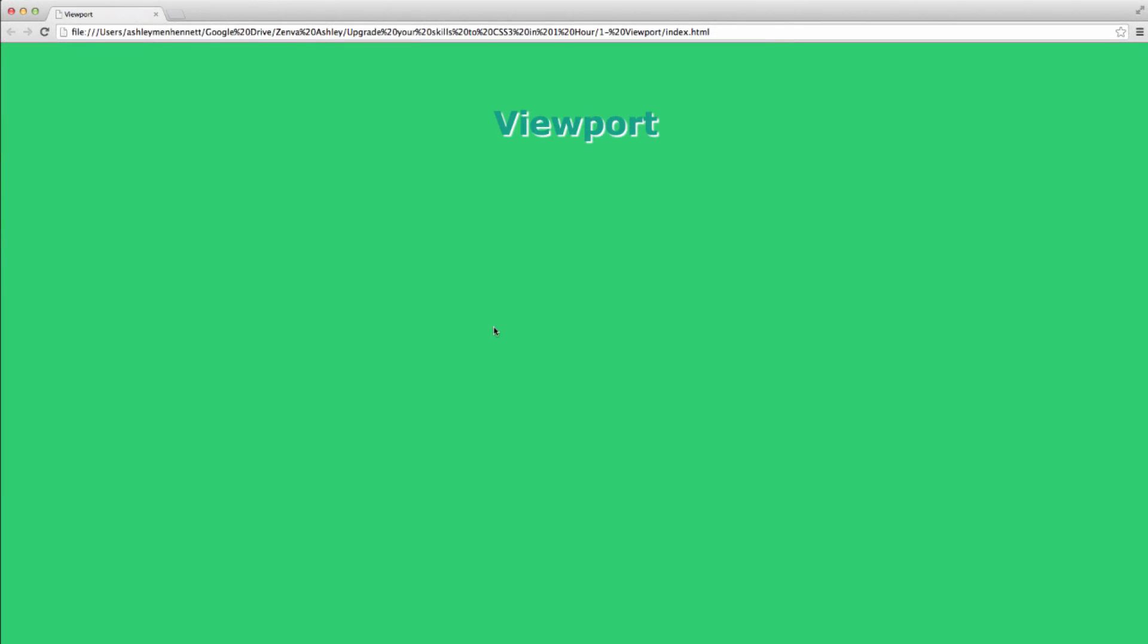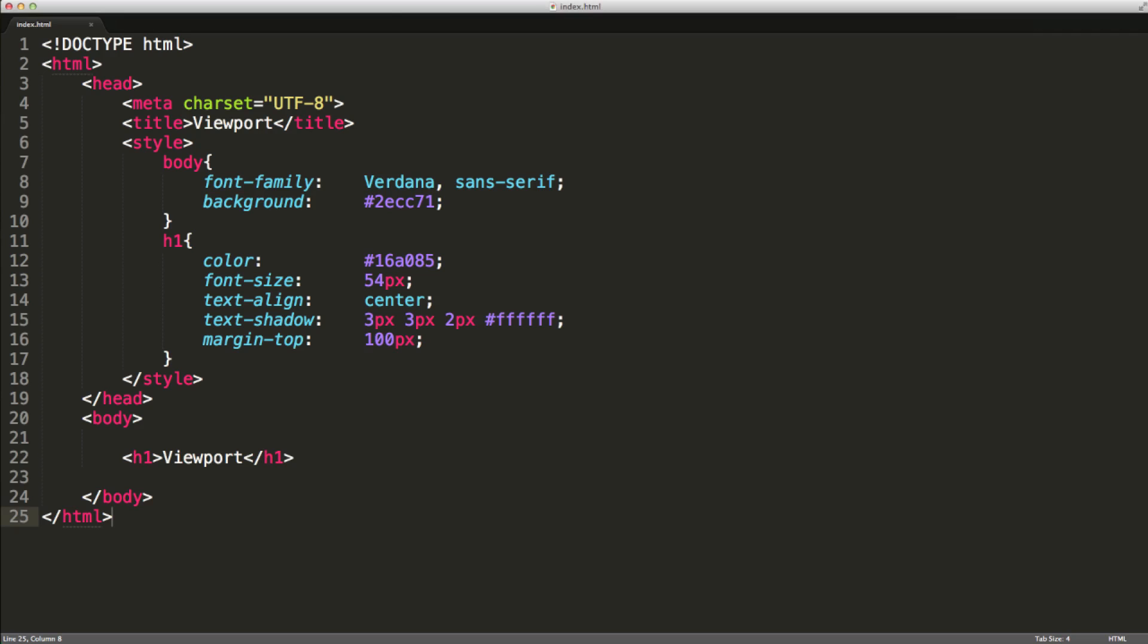In this video, we're going to take a look at something called the viewport. So I've just got this basic page with a background and a heading of viewport. Let's just take a quick look at the code.